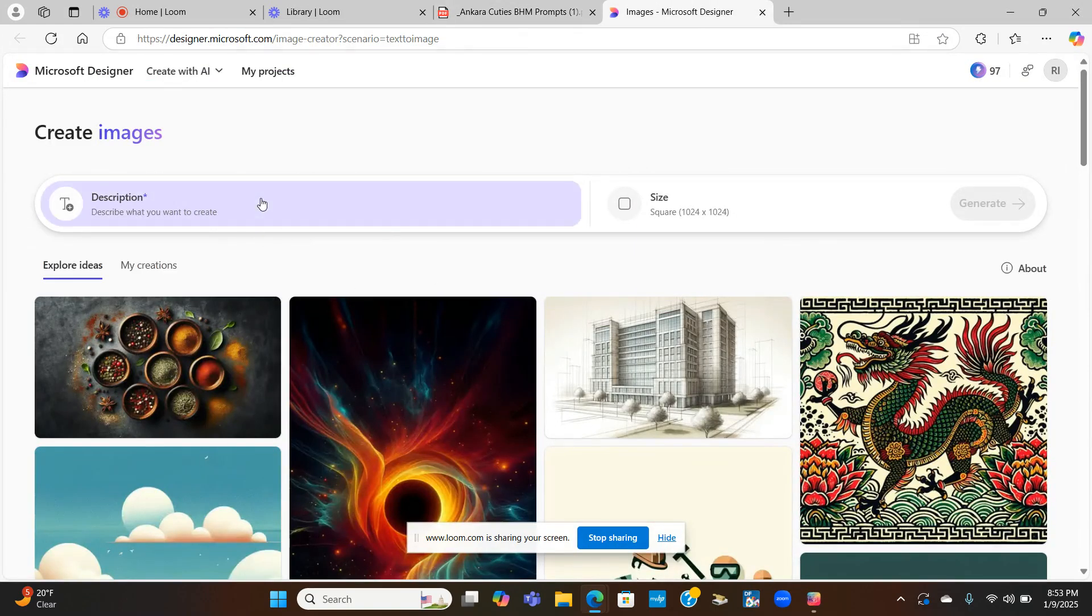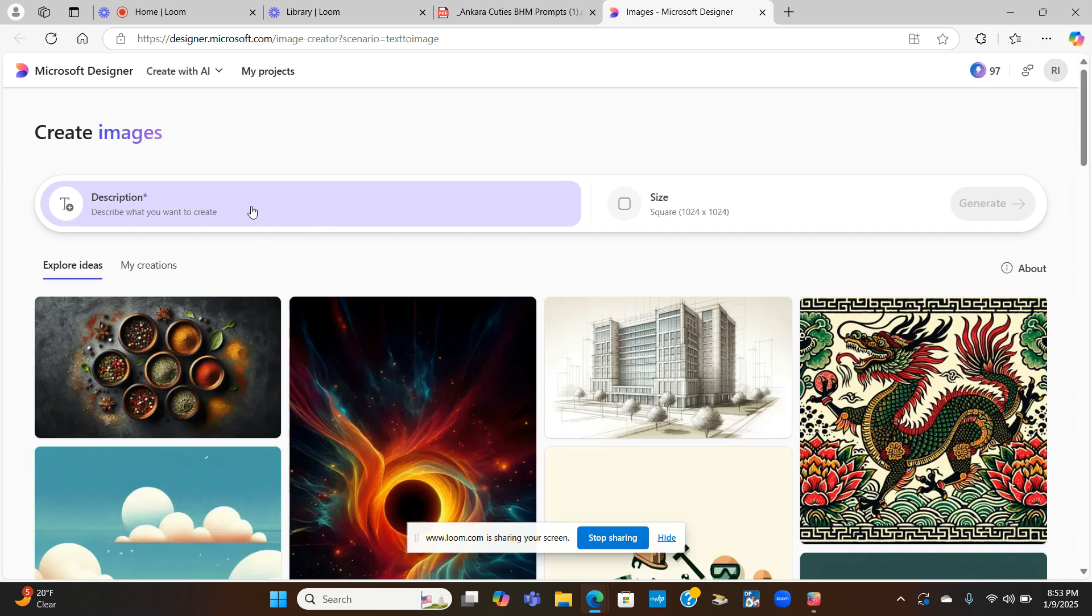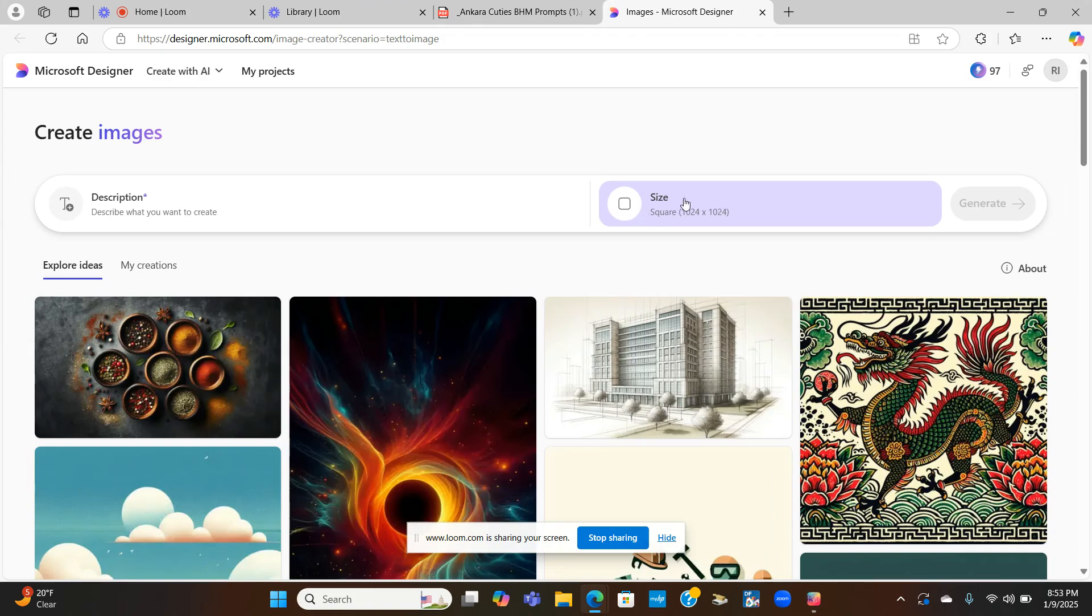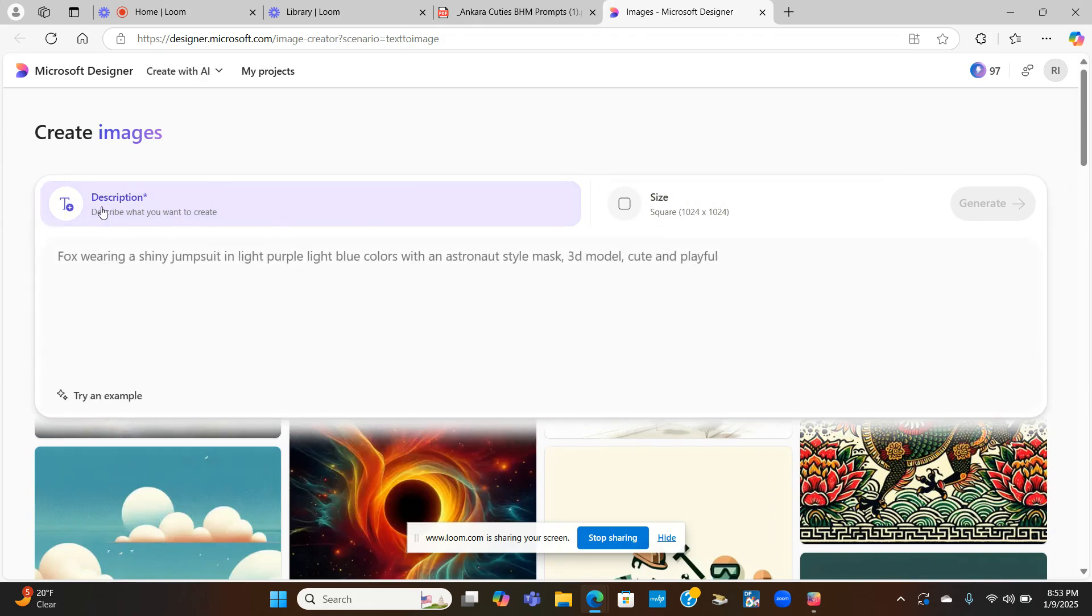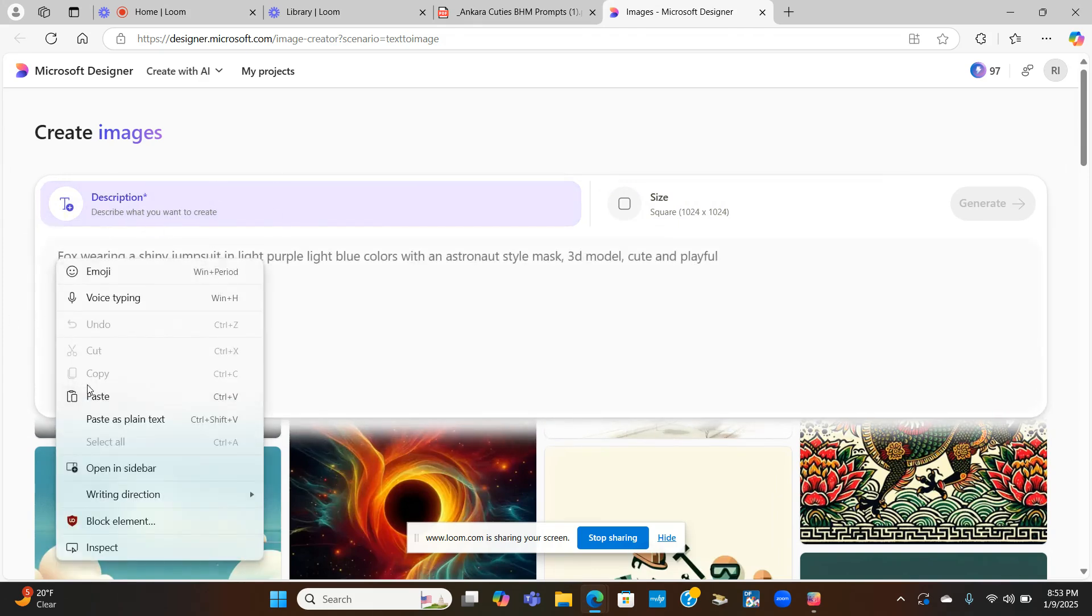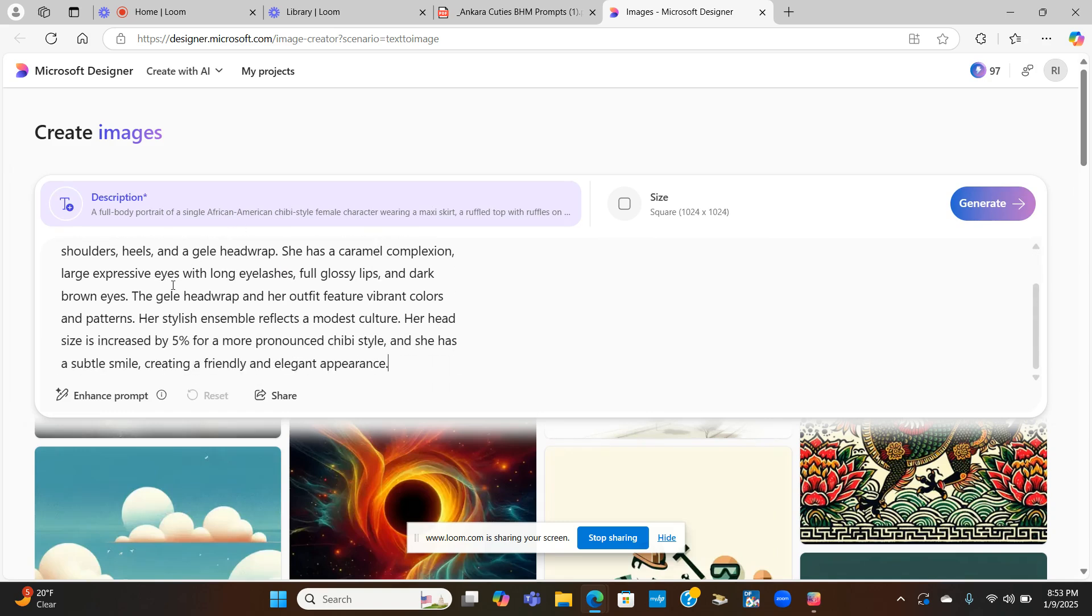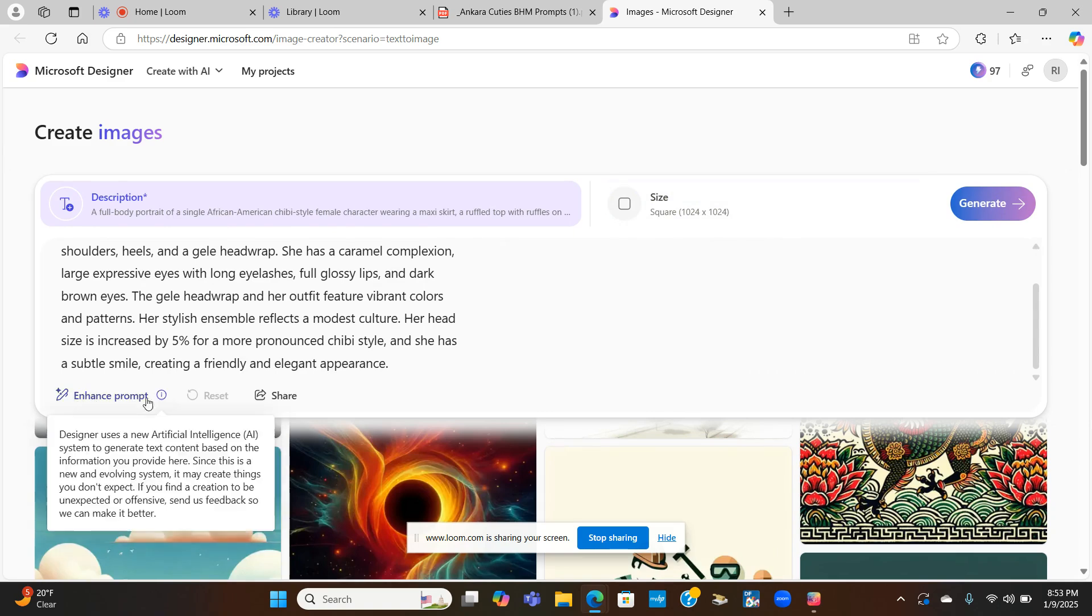If you never use Microsoft Designer, I'm going to show you how to put your prompts in here. Now, if you ever generated AI art, you may have a problem with the head being cut off or the legs being cut off. You do want to use Microsoft Designer because you can choose like your orientation. And I will show you guys that in a second.